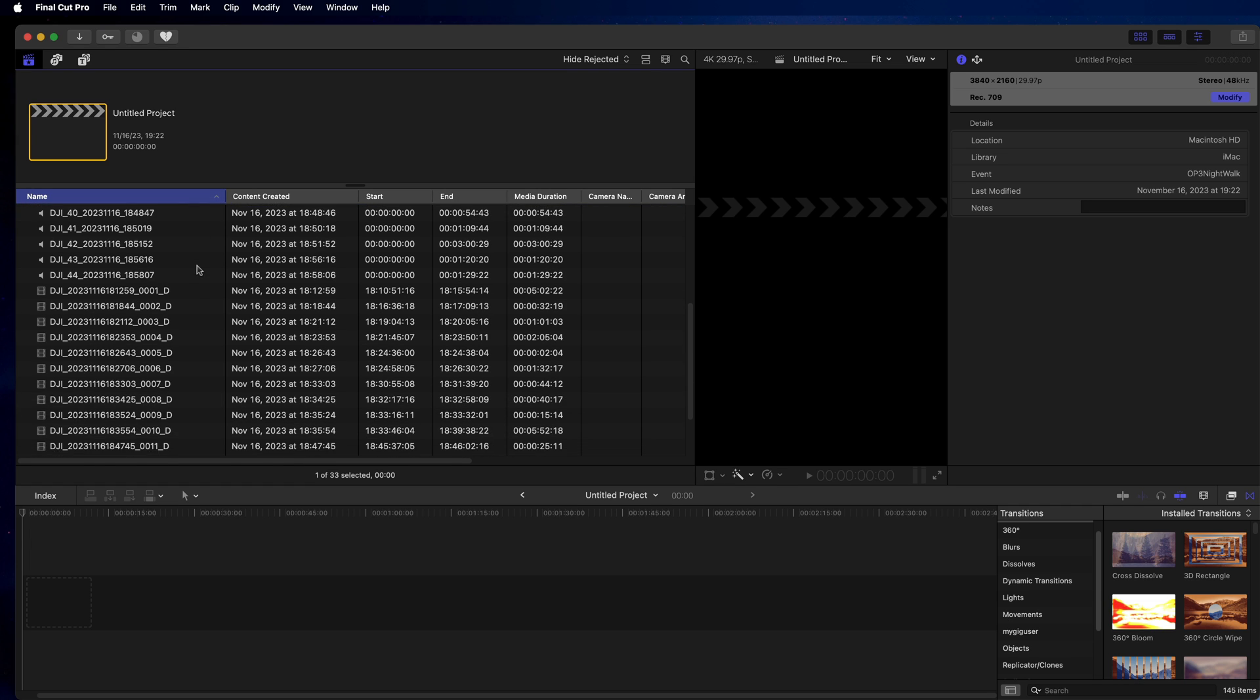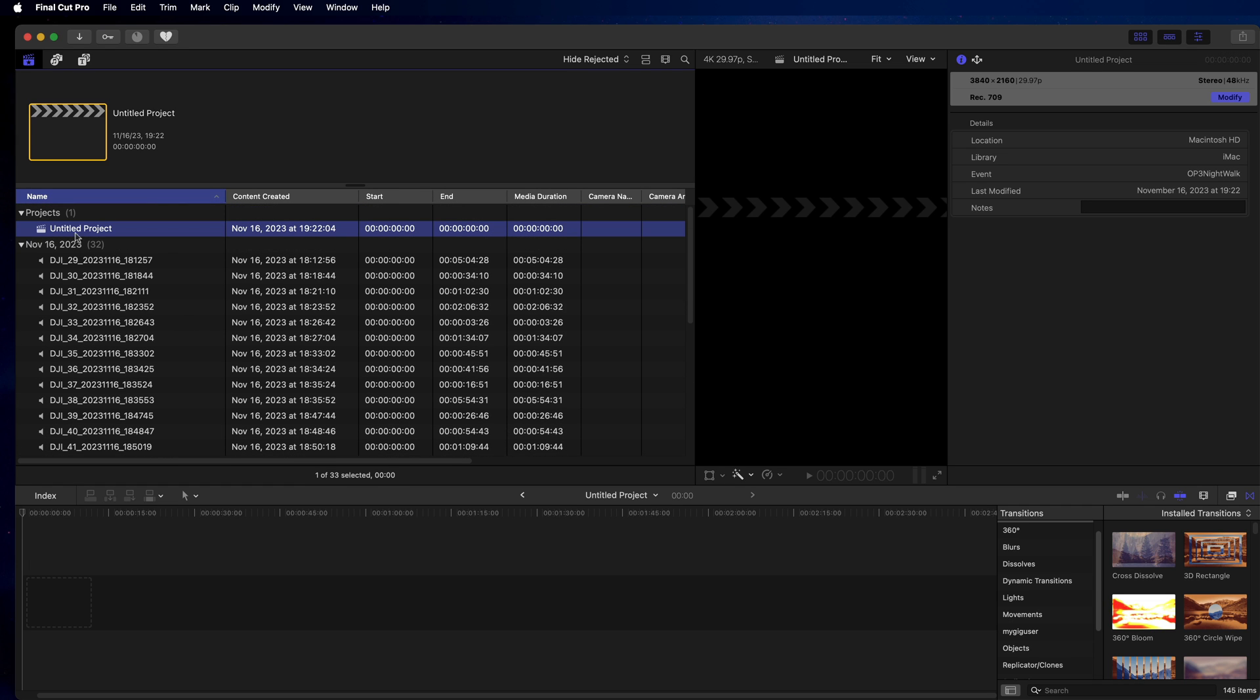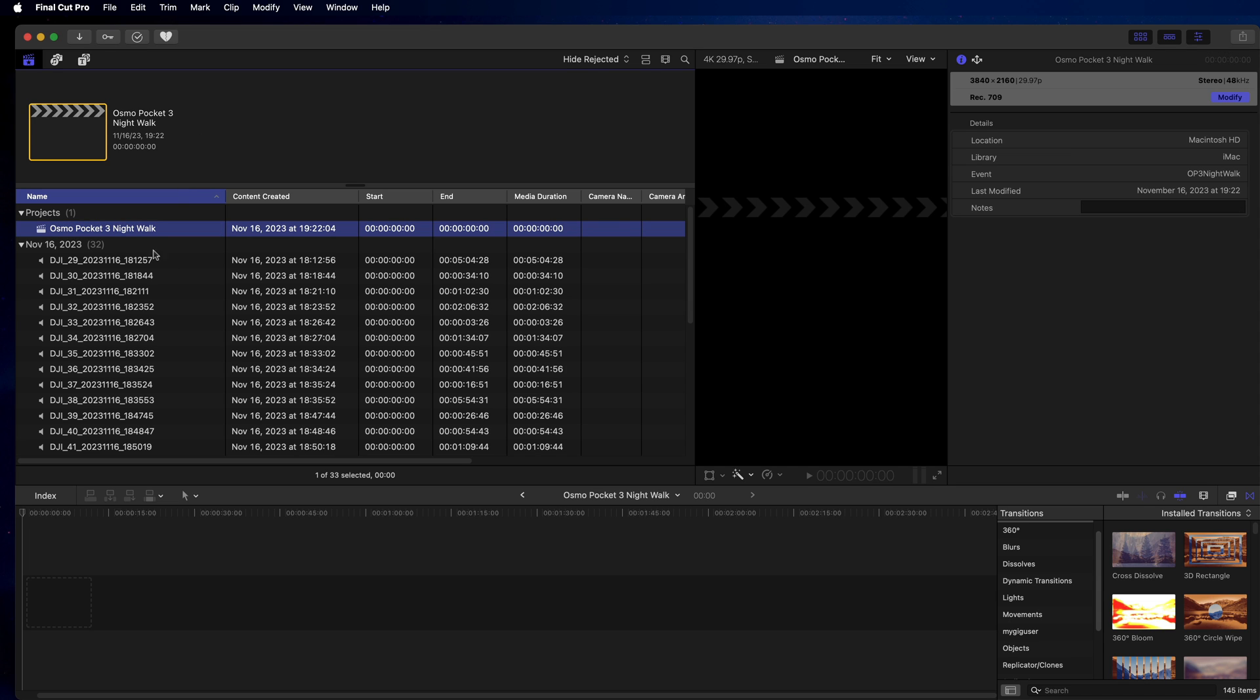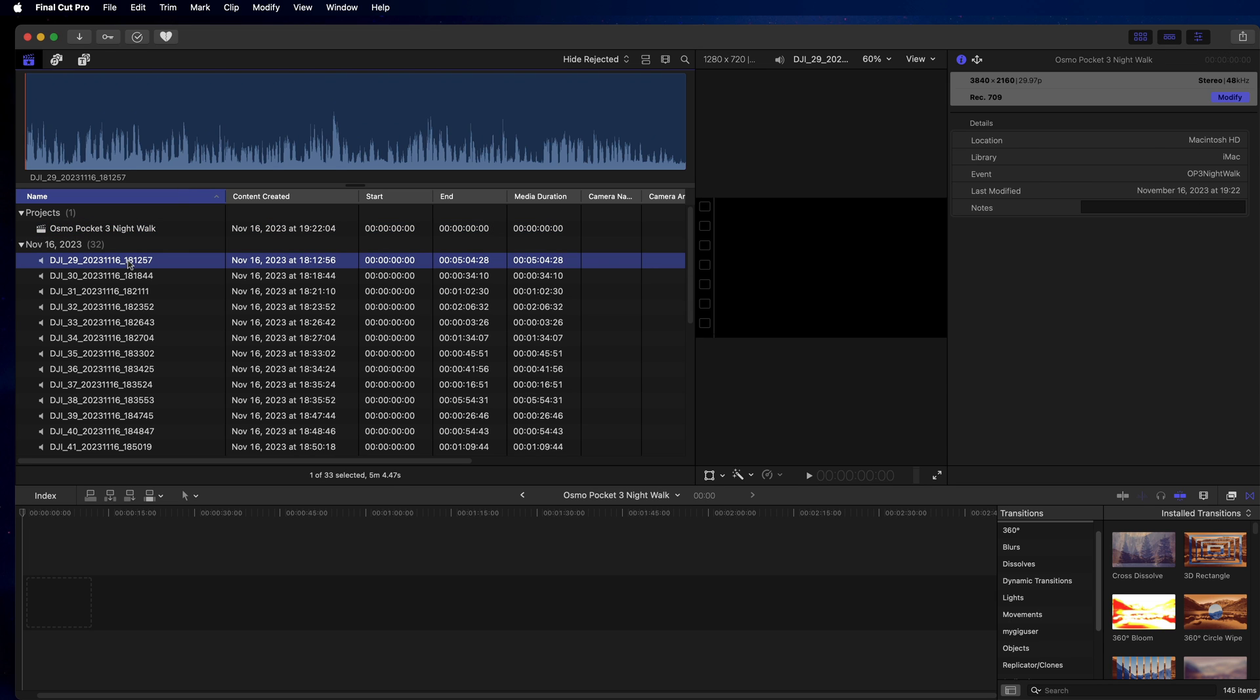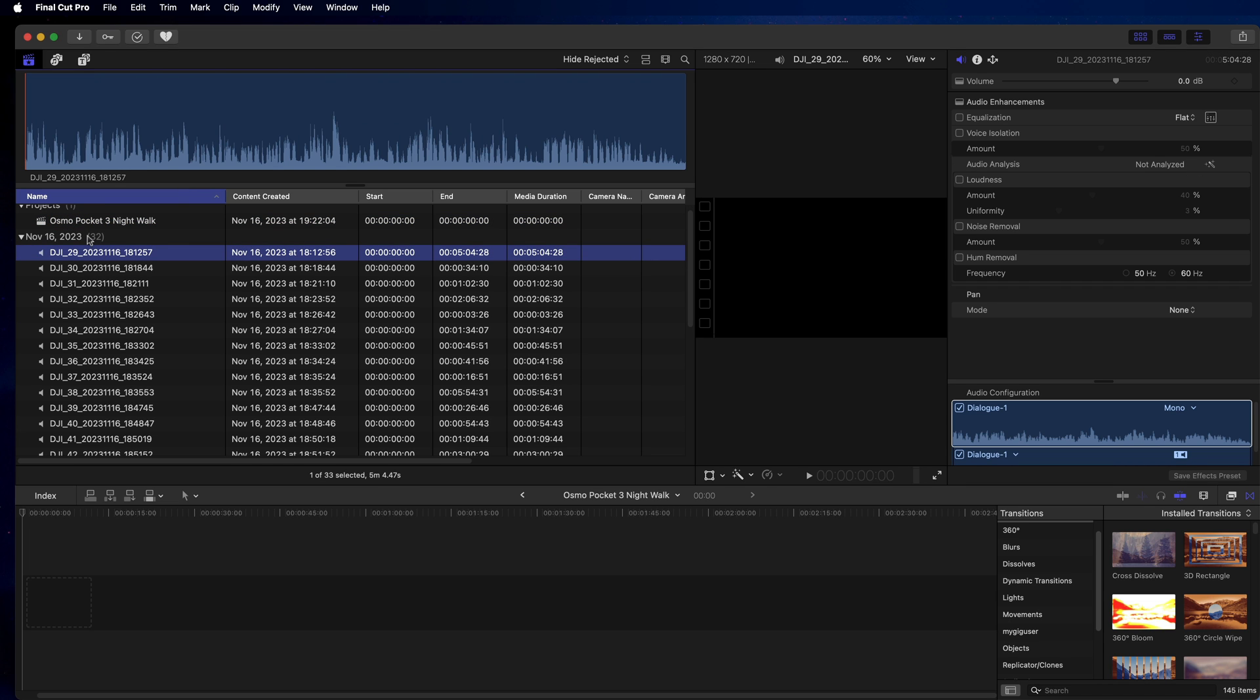So this whole thing happened today. I can rename my project quick here. Osmo Pocket 3 Night Walk, this will be my movie title. And then here I have the movies in here.